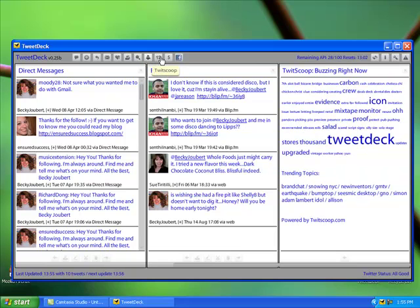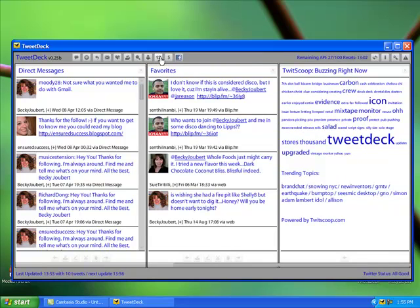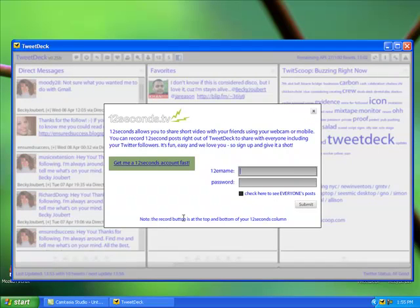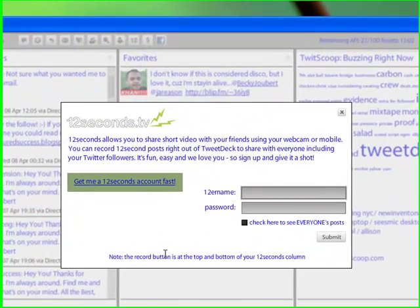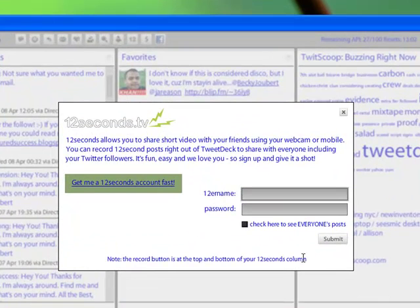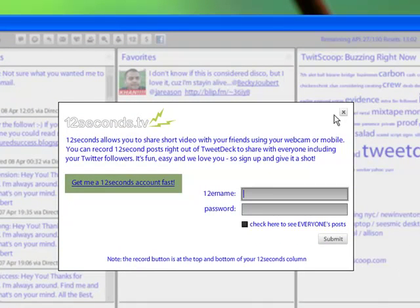Another column here is 12 seconds. It allows you to record short videos with your webcam and post them right here on TweetDeck for your Twitter followers. It's a lot of fun. I haven't tried it yet, but I did see what it looked like and how it would work and I think it's a great thing to try.